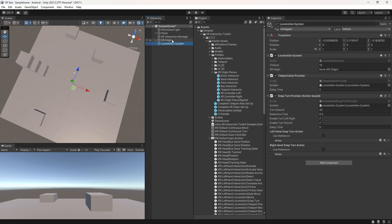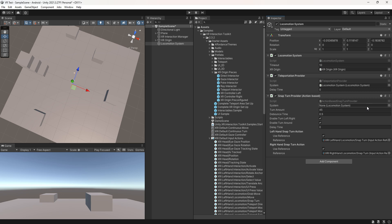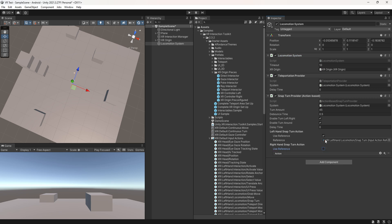Drag the XR origin to the locomotion script. Configure the snap turn provider. Drag the locomotion to the empty field. In this case, disable the right hand snap turn action and reset the transform.